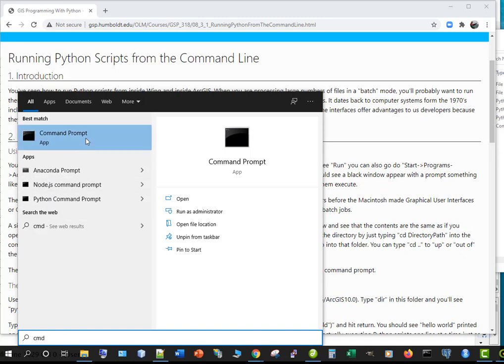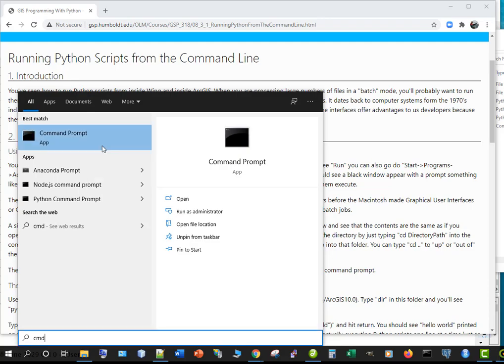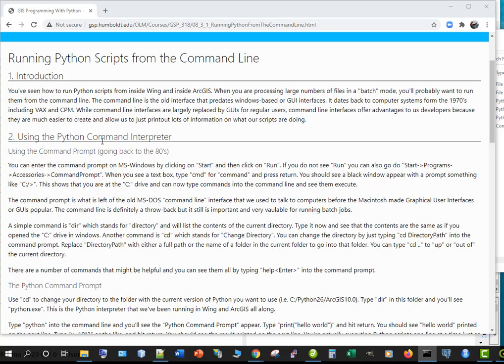You will see the command prompt come up on Windows and there's another one for Linux and Macintosh systems. On Windows you may want to right-click and see if you can run it as administrator. Otherwise you won't have the permissions that you need to be able to do some of the things we'll be doing.